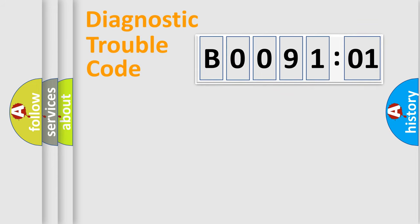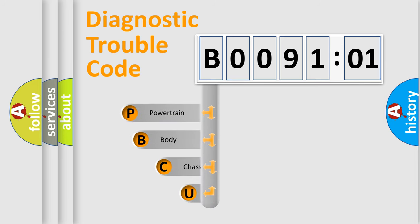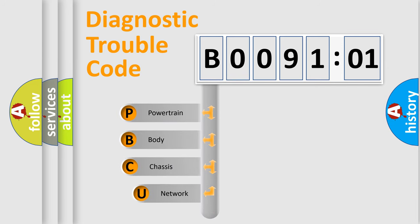First, let's look at the history of diagnostic fault code composition according to the OBD2 protocol, which is unified for all automakers since 2000.